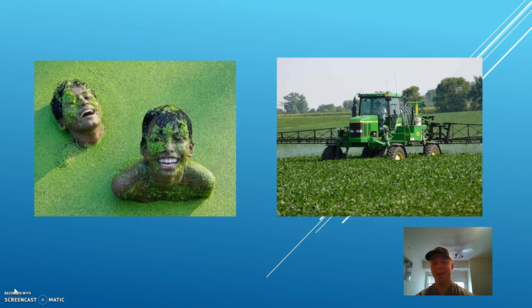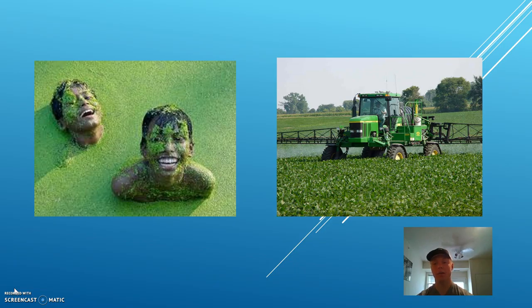Hi guys, my name is Alec Markson and I'm a senior here at the University of Minnesota majoring in agricultural industries and marketing. I'll be talking to you today about Governor Mark Dayton's new buffer strip law for Minnesota agriculture.